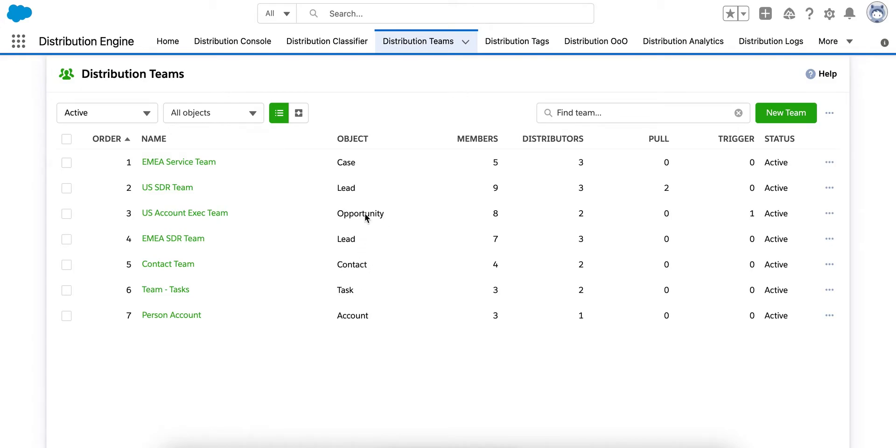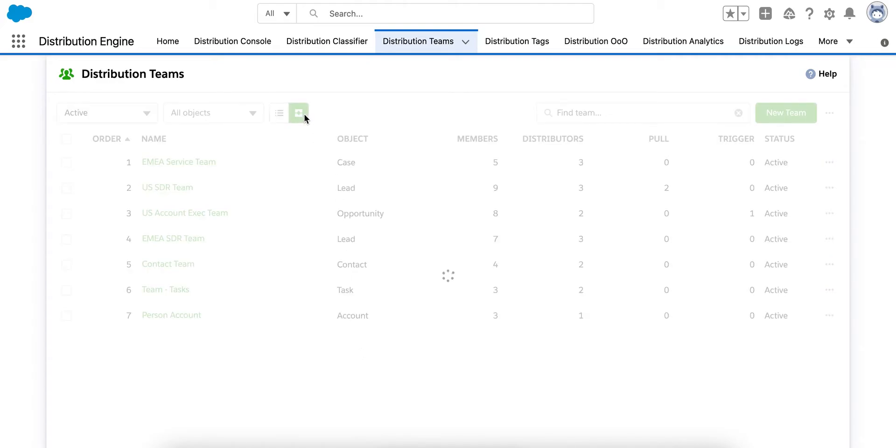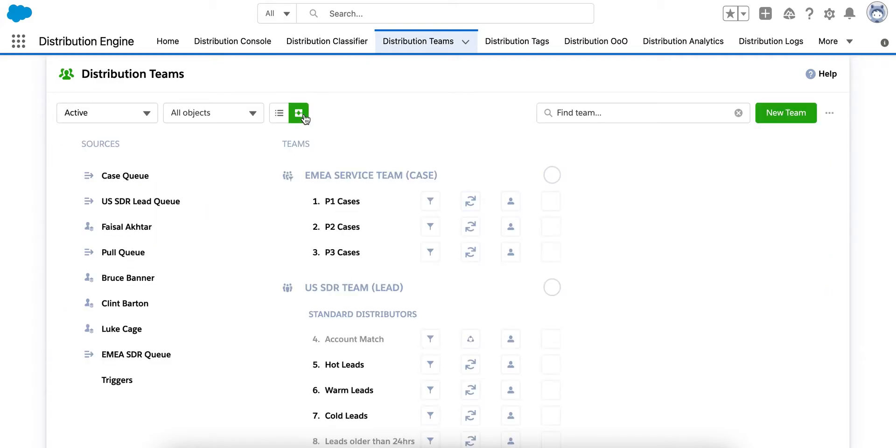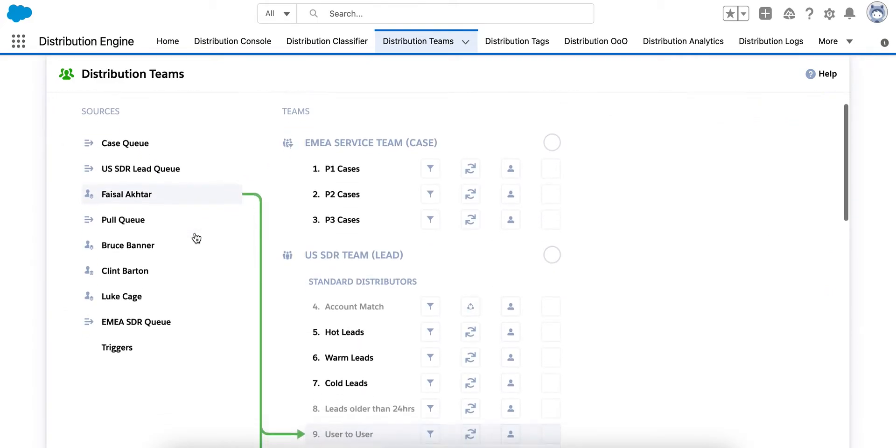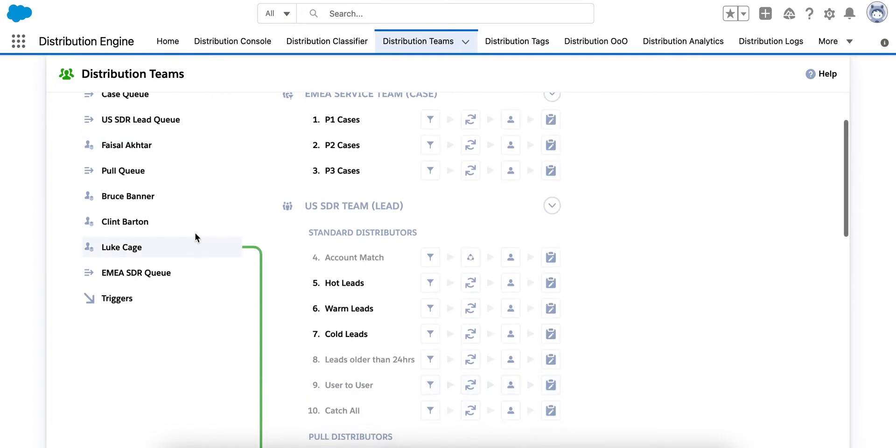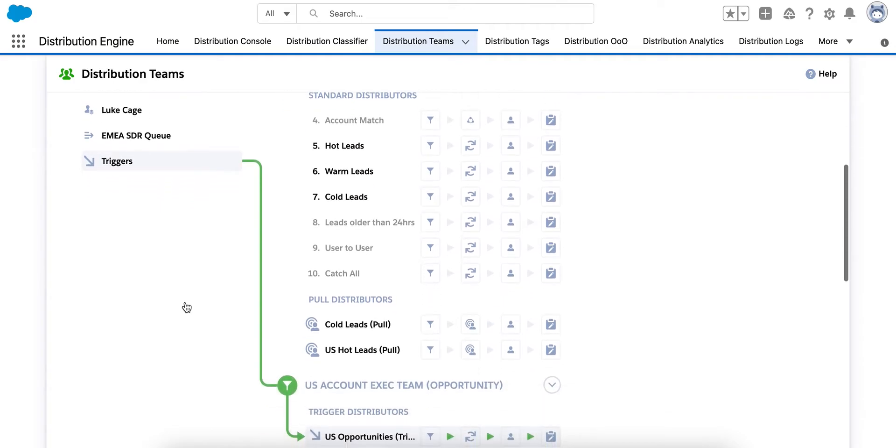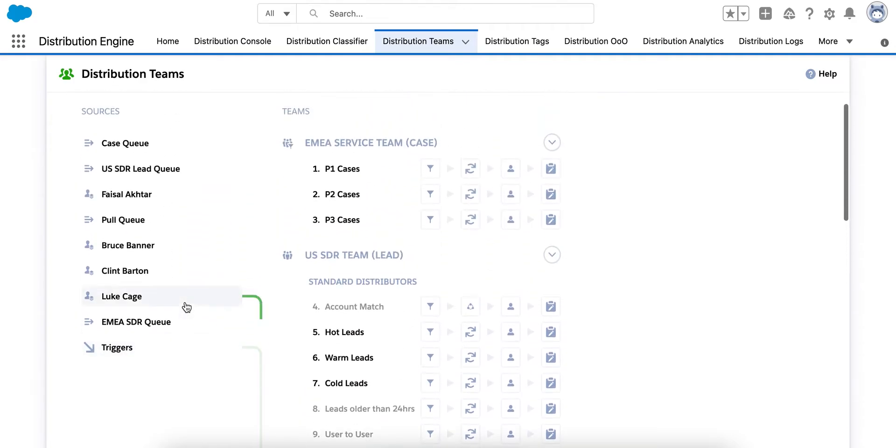Each team can be created to distribute one type of Salesforce object, such as a case or a lead. You can add or clone a team, activate and deactivate teams and reorder the teams to run in the order you would like. The process view allows you to see all of your distribution logic in one place. You can see how queues link to distributors and easily navigate around your setup.